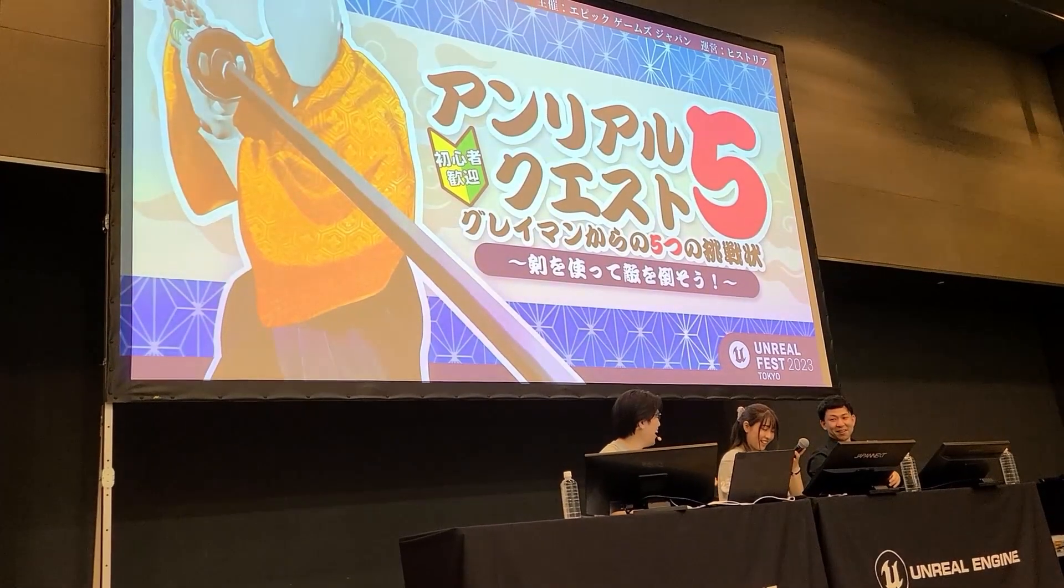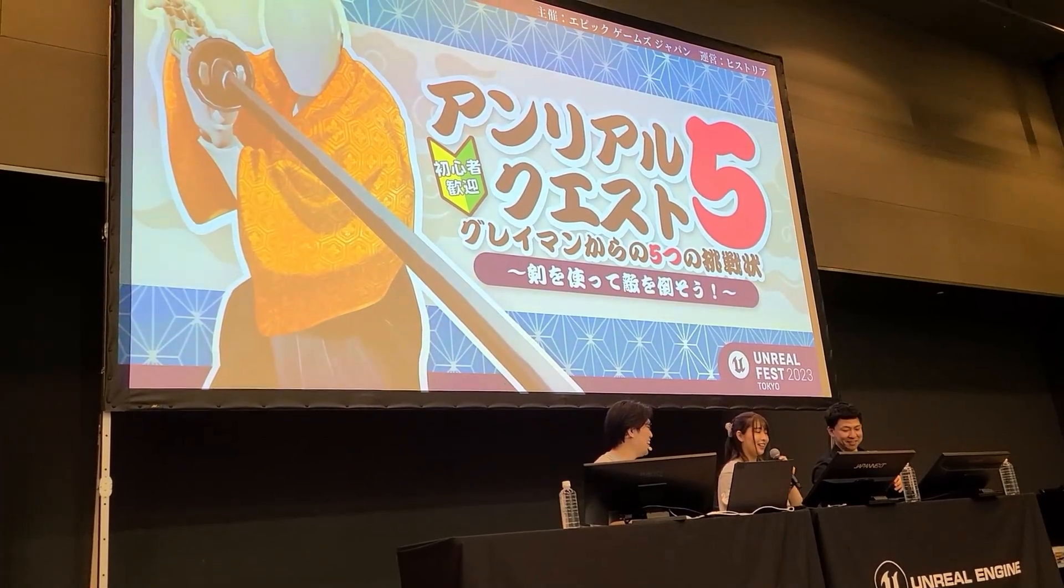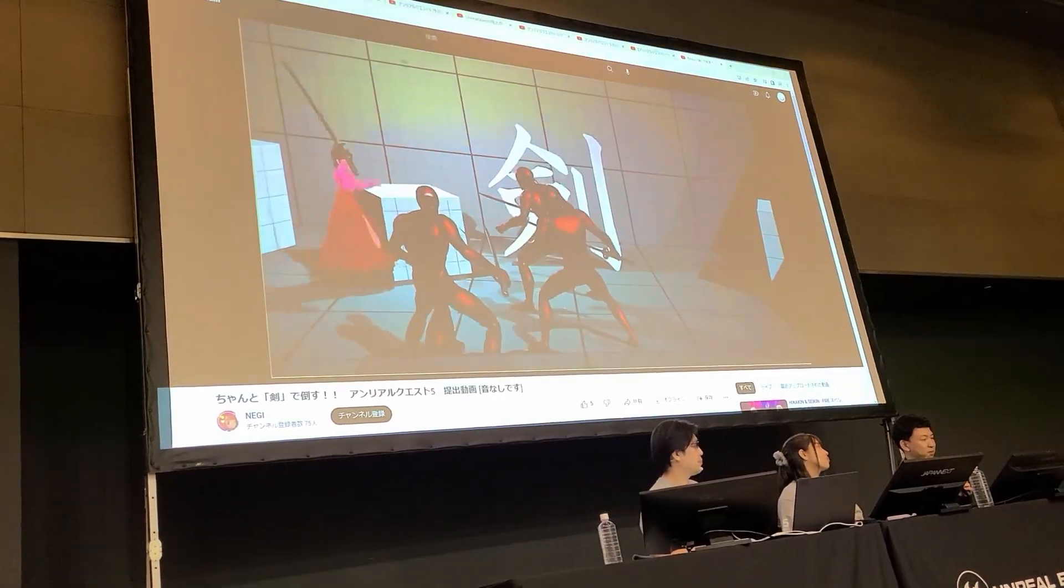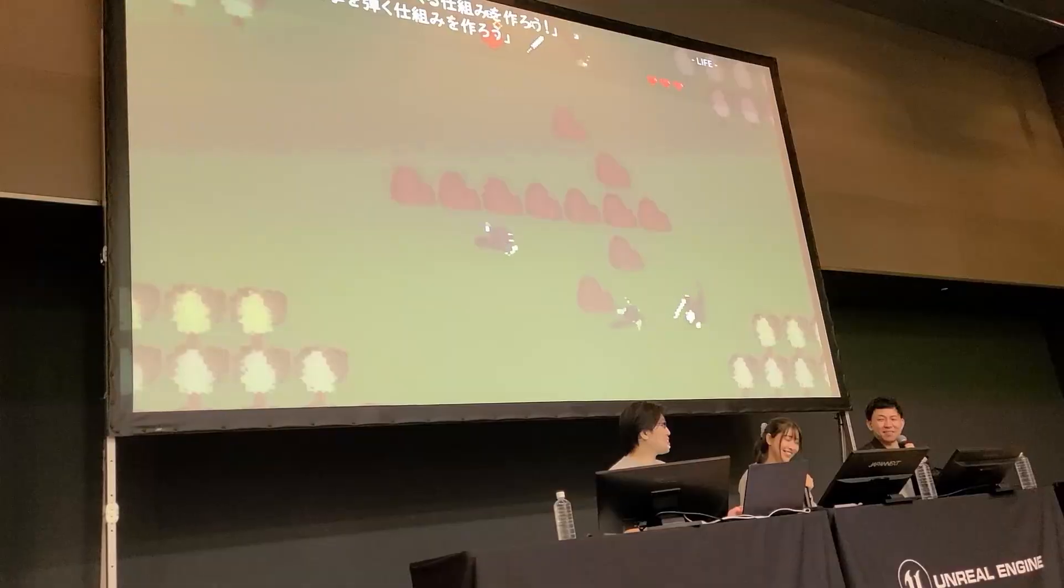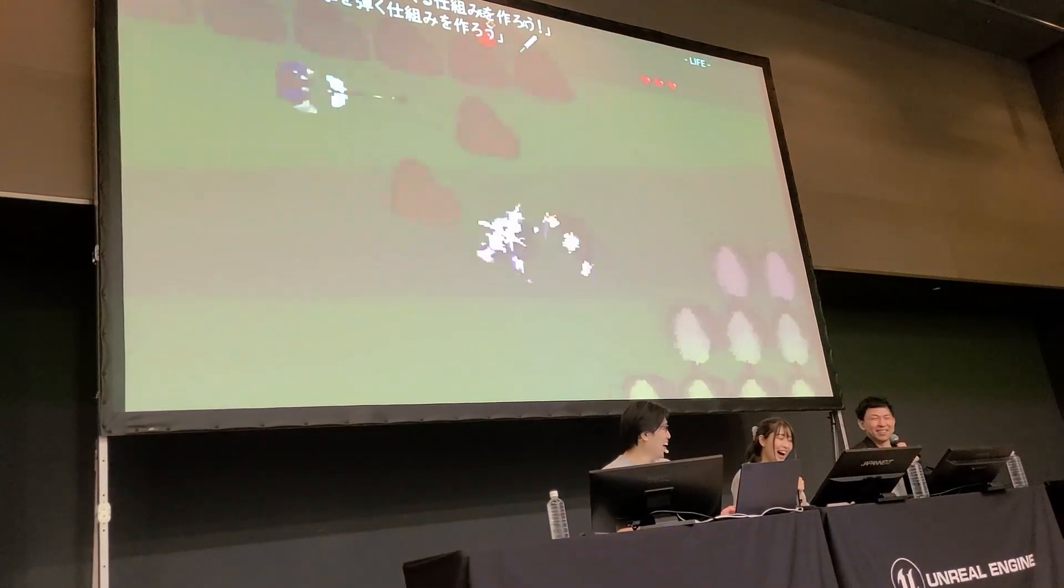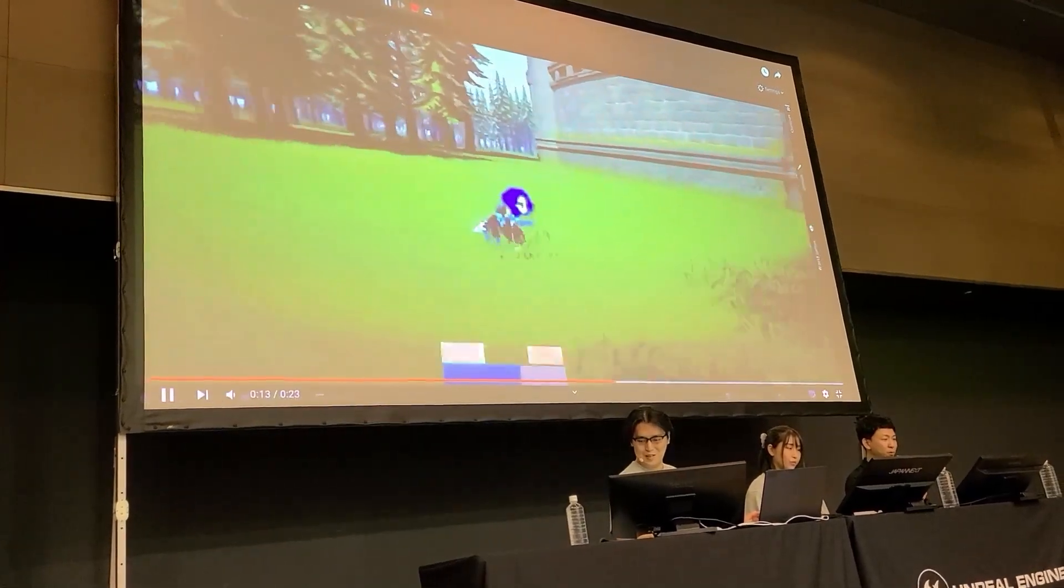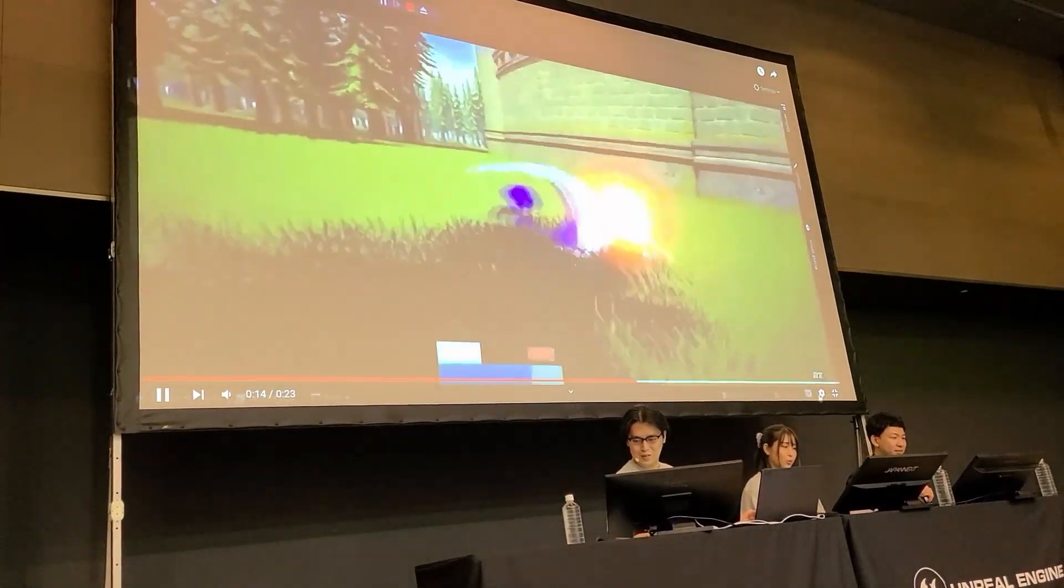At Unreal Fest 2023 they showed off some of the projects from the jam and there were some really cool projects as well. My game also got selected and shown off on stage which was really cool.